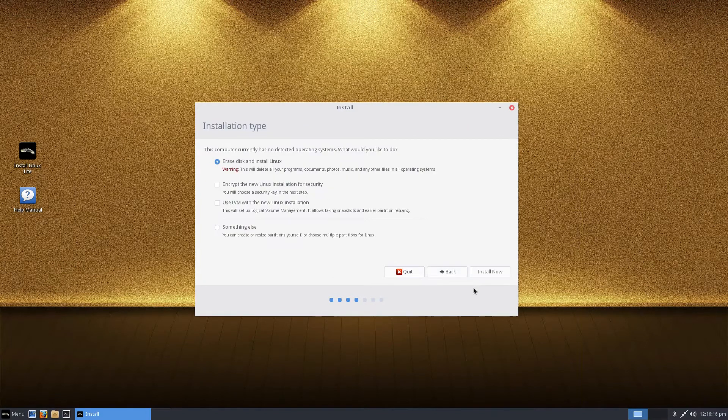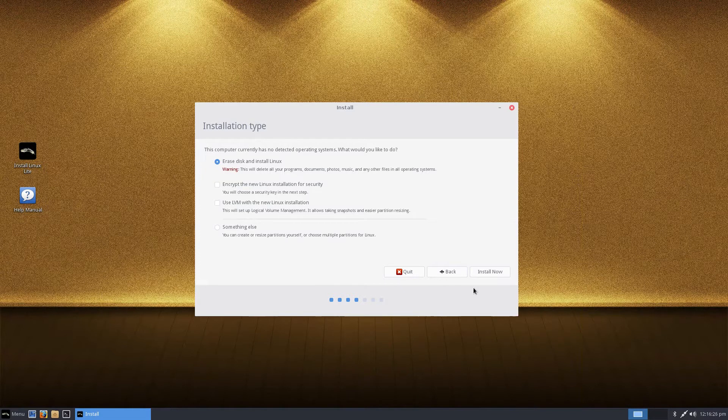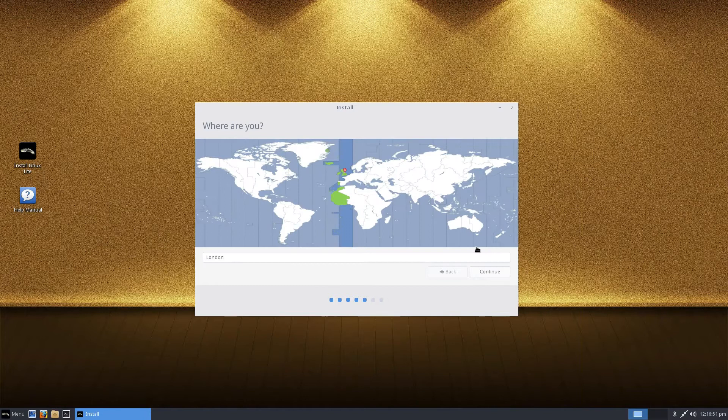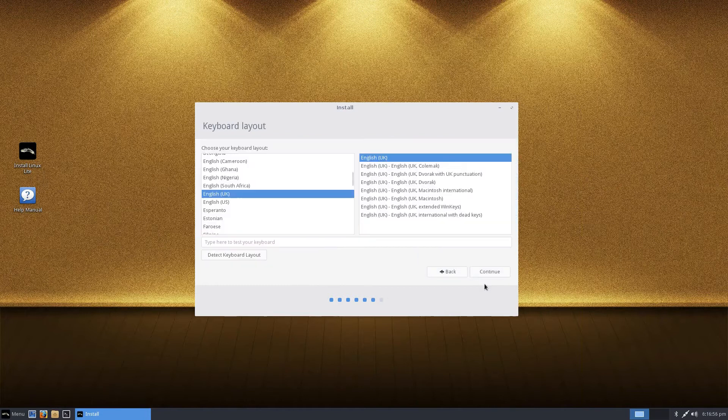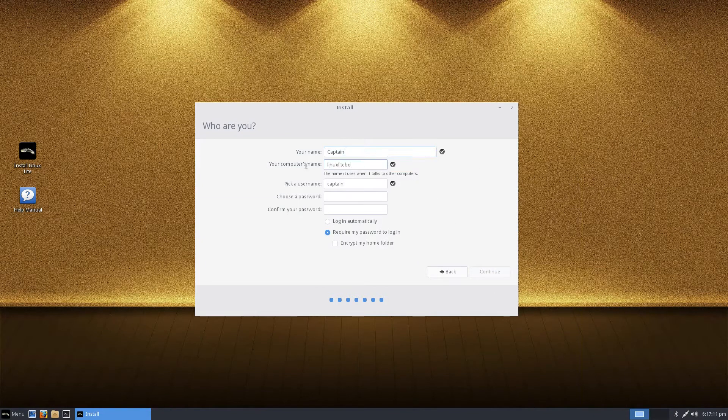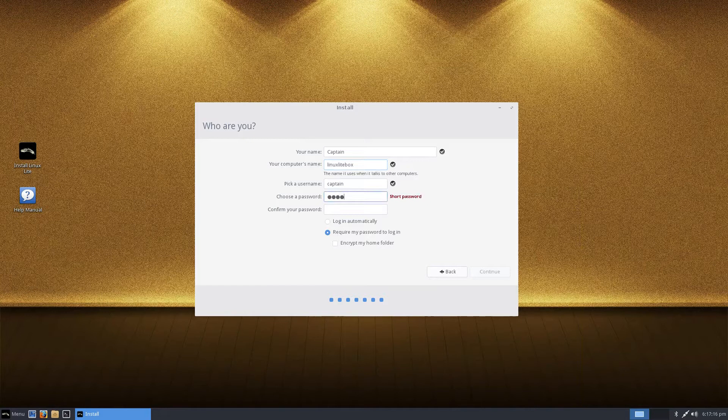The installer is simple and guides you through all the options. The process is quick and painless. Linux Lite was created in 2013 and most recently released version 3.4 in April 2017.